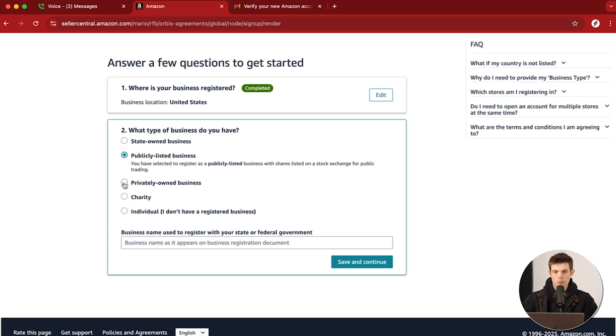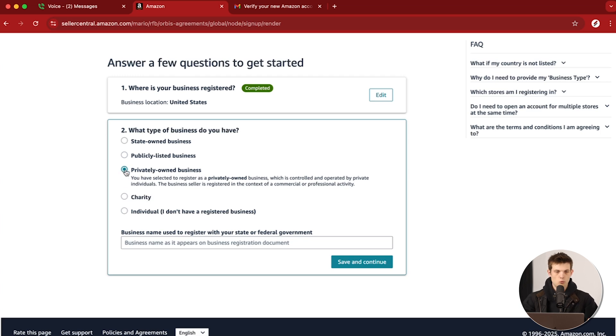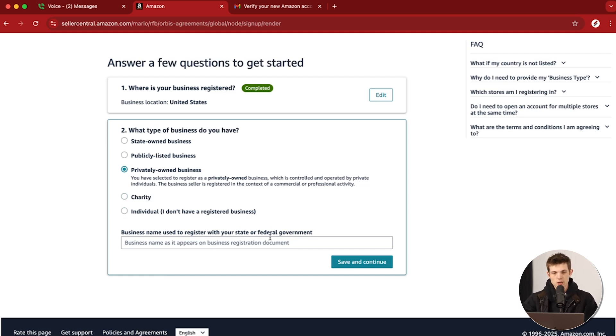If you're a privately owned business, you'd use that option. There are also people who maybe just want to sell as individuals — you don't have a business set up and just want to sell products by yourself. Then you'd choose Individual, and there's Charities as well. For me, it's going to be privately owned business. I'd definitely recommend setting up a business if you haven't yet. Setting up an LLC or C corporation has tax benefits, but also provides liability protection so that if someone tries to sue you, you have some protections as a business rather than as a person selling on the platform.